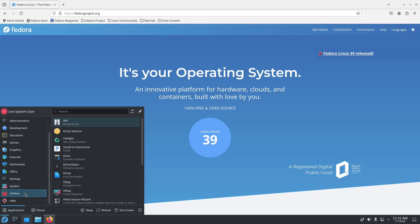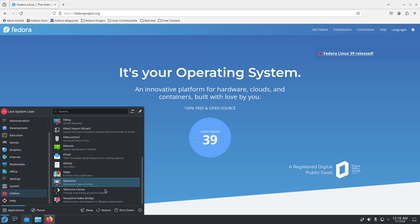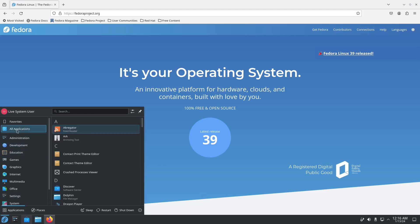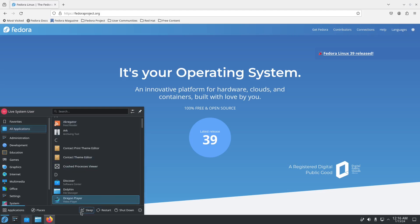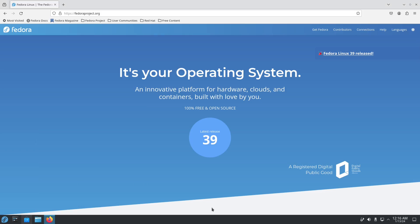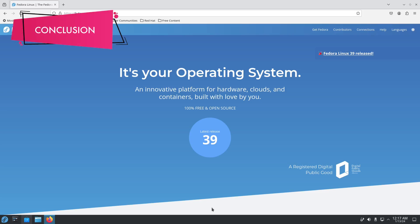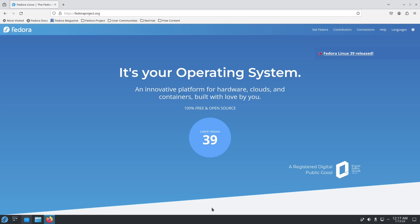We also have the System Monitor and utilities for all those functions. You can browse apps in alphabetical order under All Applications. At the bottom we have Sleep, Restart, and Shut Down. If you have questions, feel free to ask me in the comments. In conclusion, it is easy to use because it's the KDE version — it's easy, just like Windows. Installation is very straightforward, just follow the instructions.